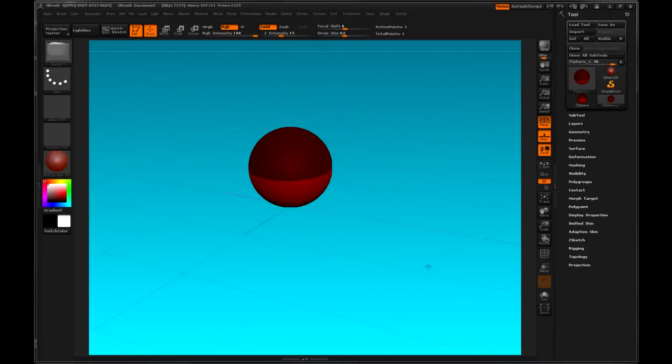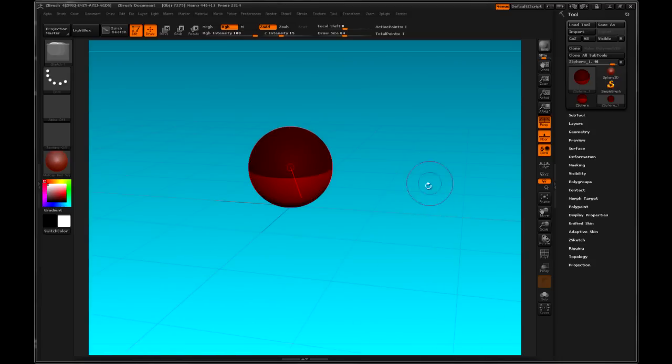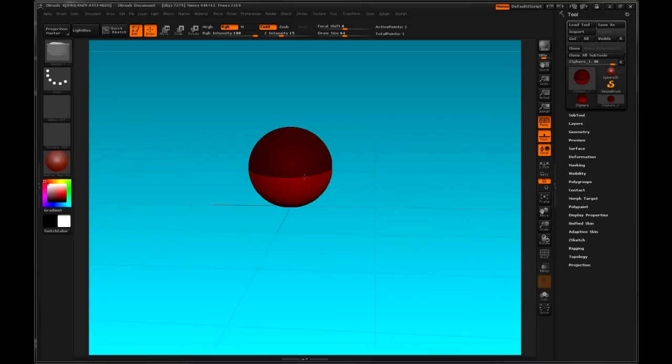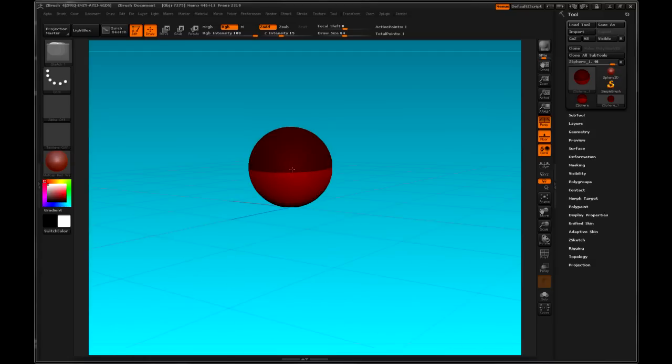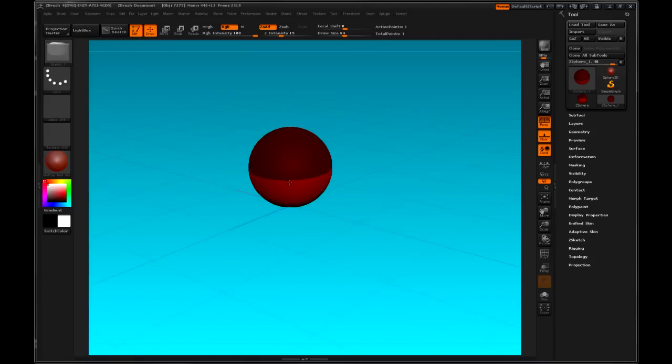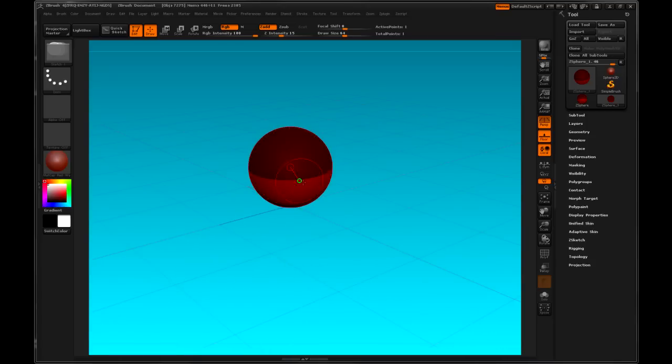If I have a Wacom tablet and I have my pointer over the model, I can right click without touching the Wacom and orbit. So that's good for if you're really close to a model and you want to orbit. Then you can always right click and float over the model instead of clicking on it.